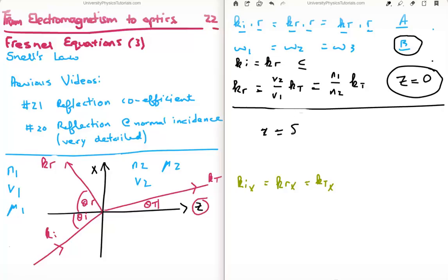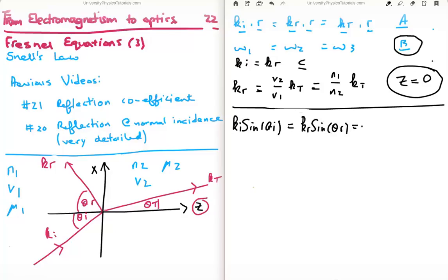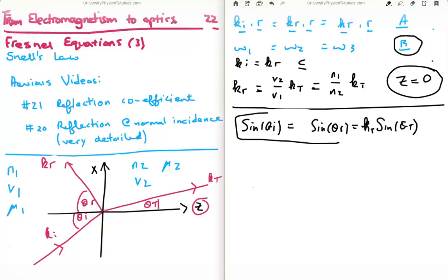Now, the x-components involve taking the sine of some angle — theta_i, theta_r, or theta_t. So we can rewrite the x-component equation as: k_incident · sin(θ_i) = k_reflected · sin(θ_r) = k_transmitted · sin(θ_t). But equation C says the incident and reflected wave vectors are equal, which means sin(θ_i) = sin(θ_r). So we've obtained the law of reflection: the incident and reflected angles are equal.